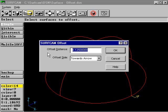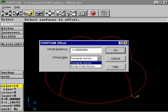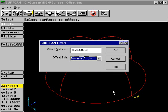Define the offset distance, and choose the appropriate direction to offset towards. In this example, we'll select Towards Arrow, which is towards the outside of the chosen surface.